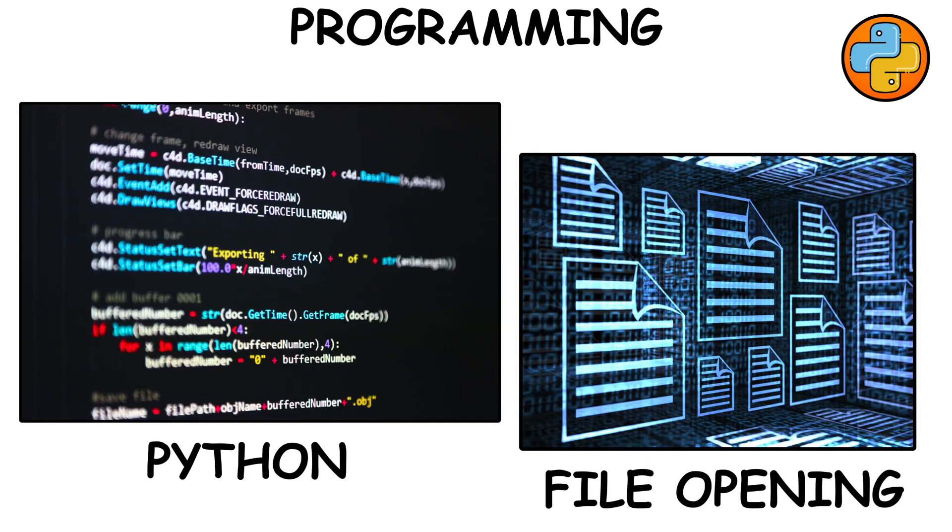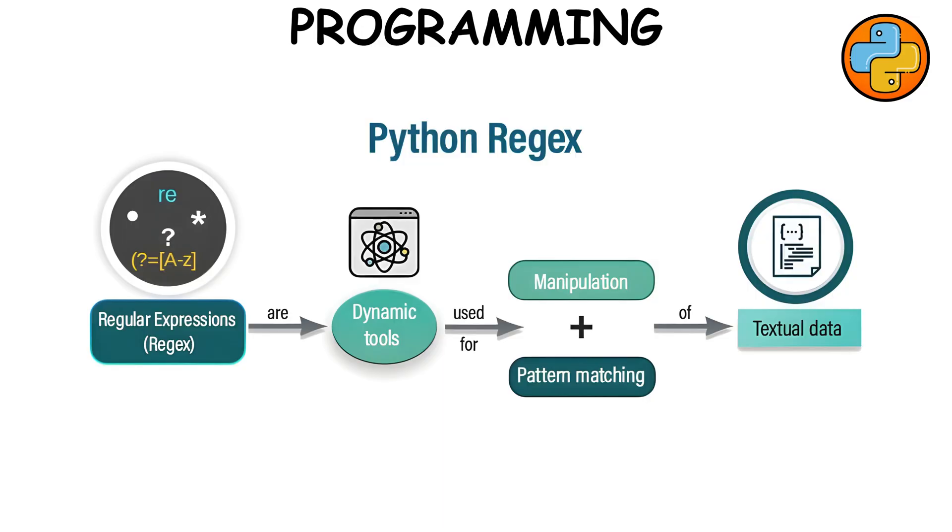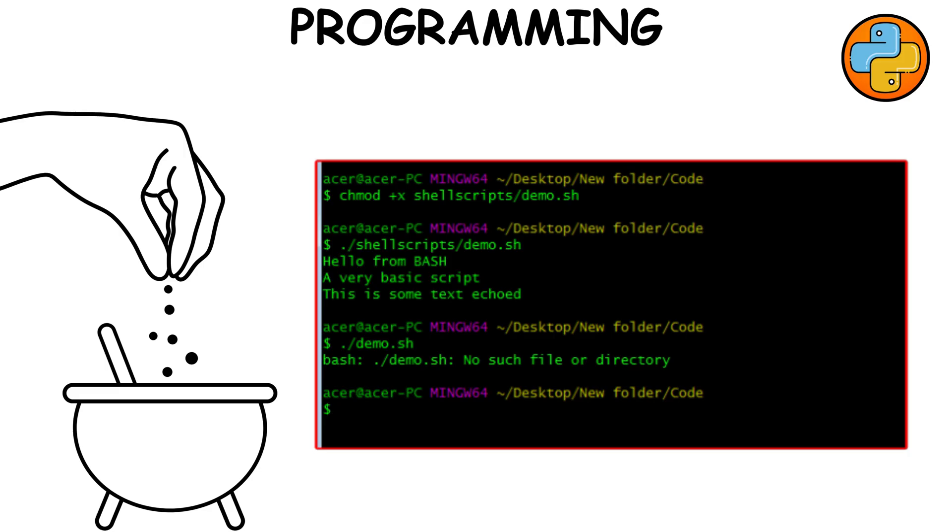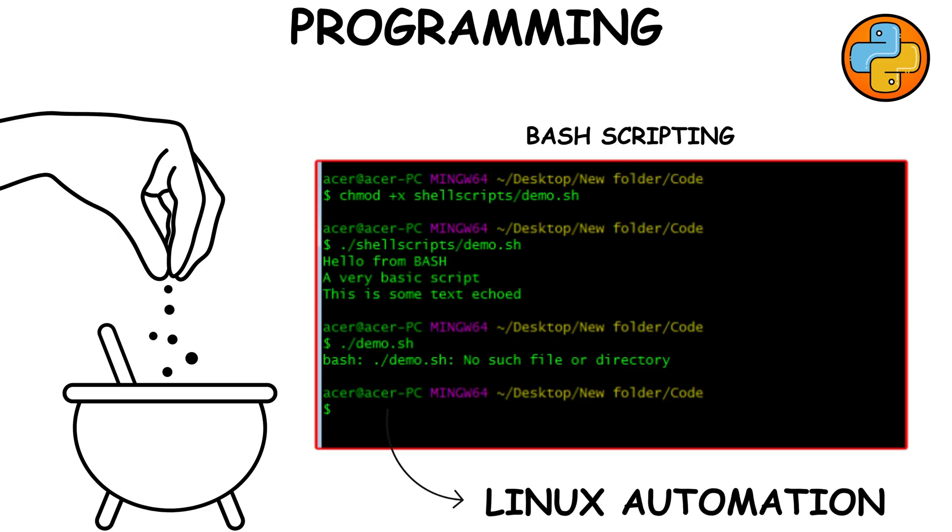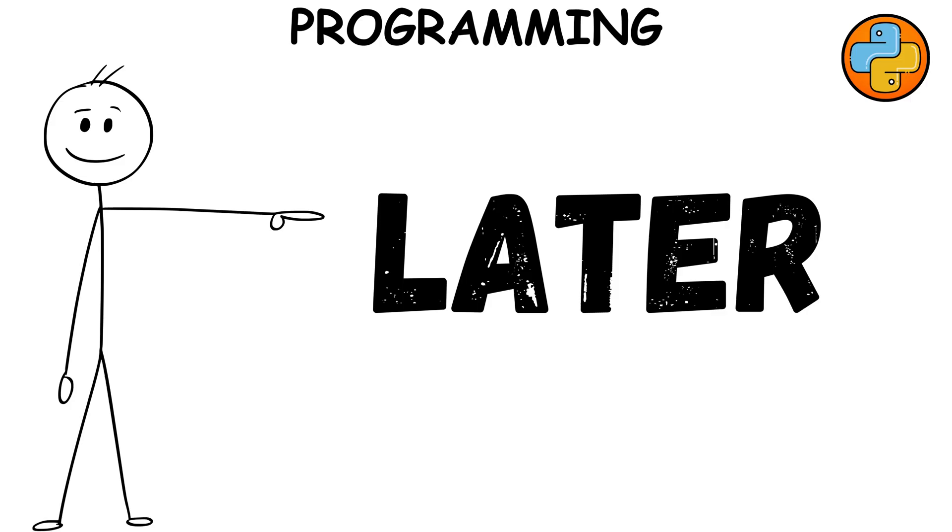Learn how to open files, loop through lists, grab data with regular expressions, and maybe send a simple network request. Add a sprinkle of bash scripting for Linux automation. Even chaining a few commands can save you hours.